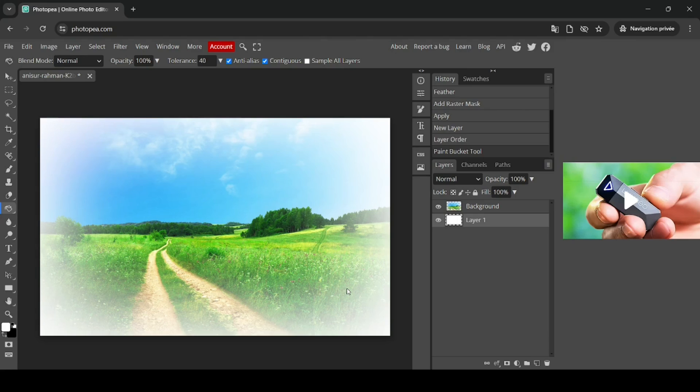That's how you can blur the edges of images in Photopea. Thanks for watching, have a nice day, and till next time.